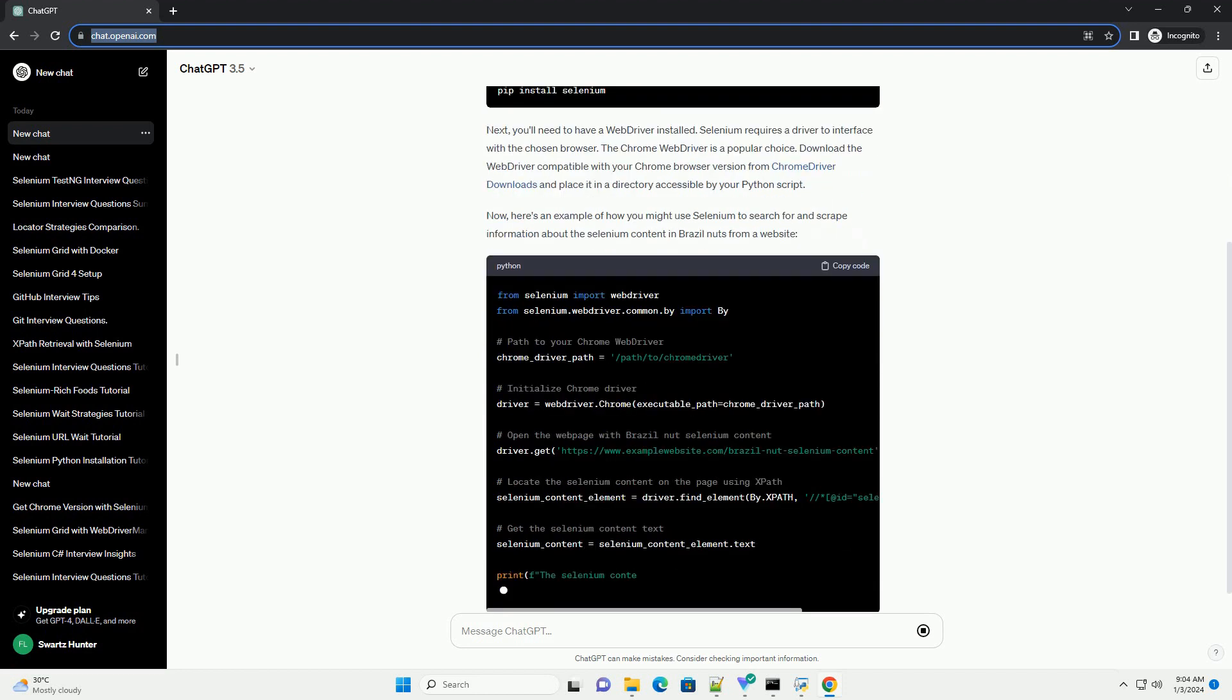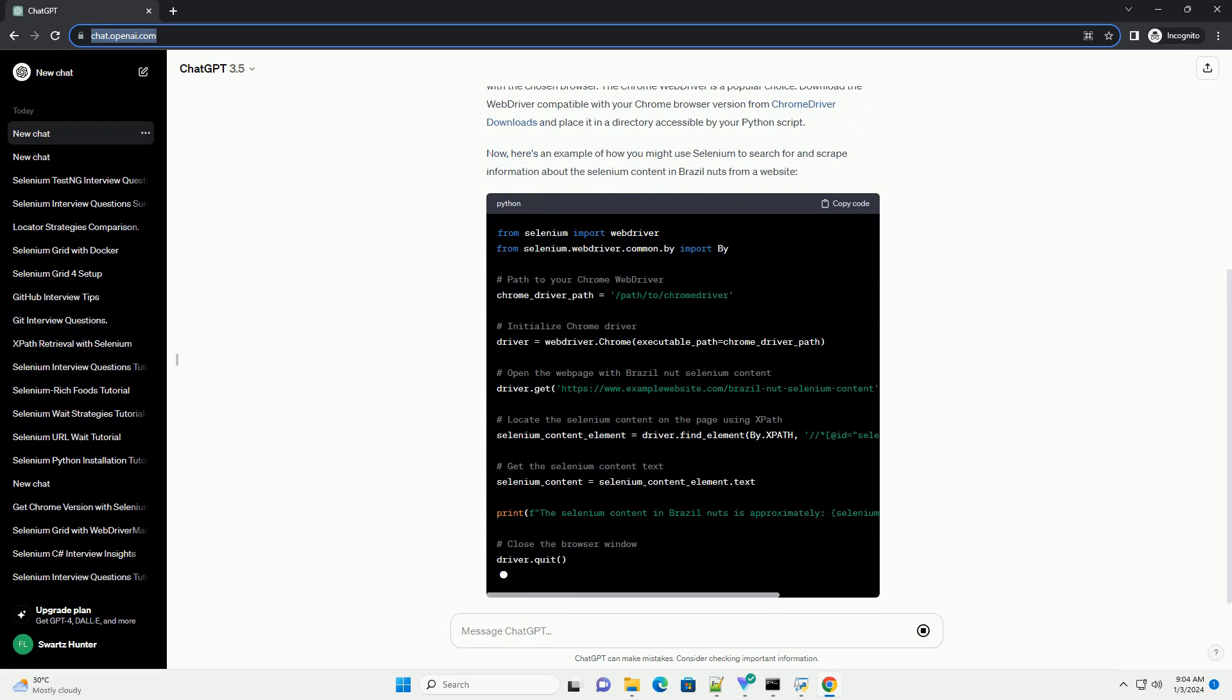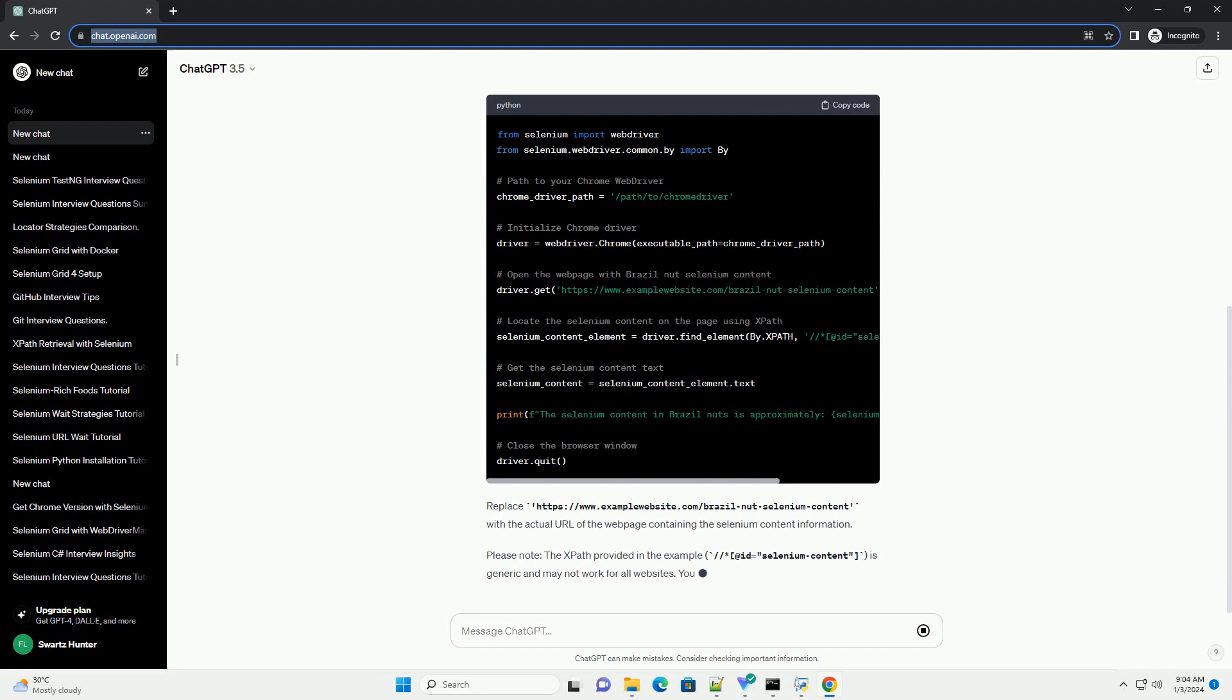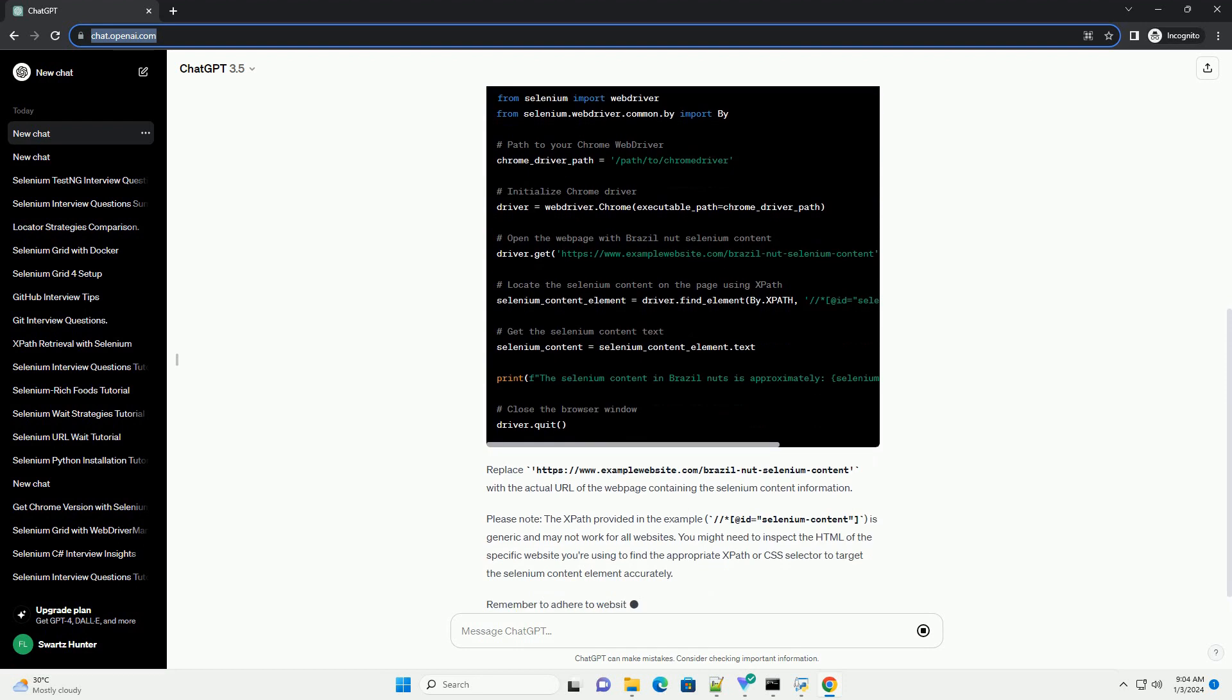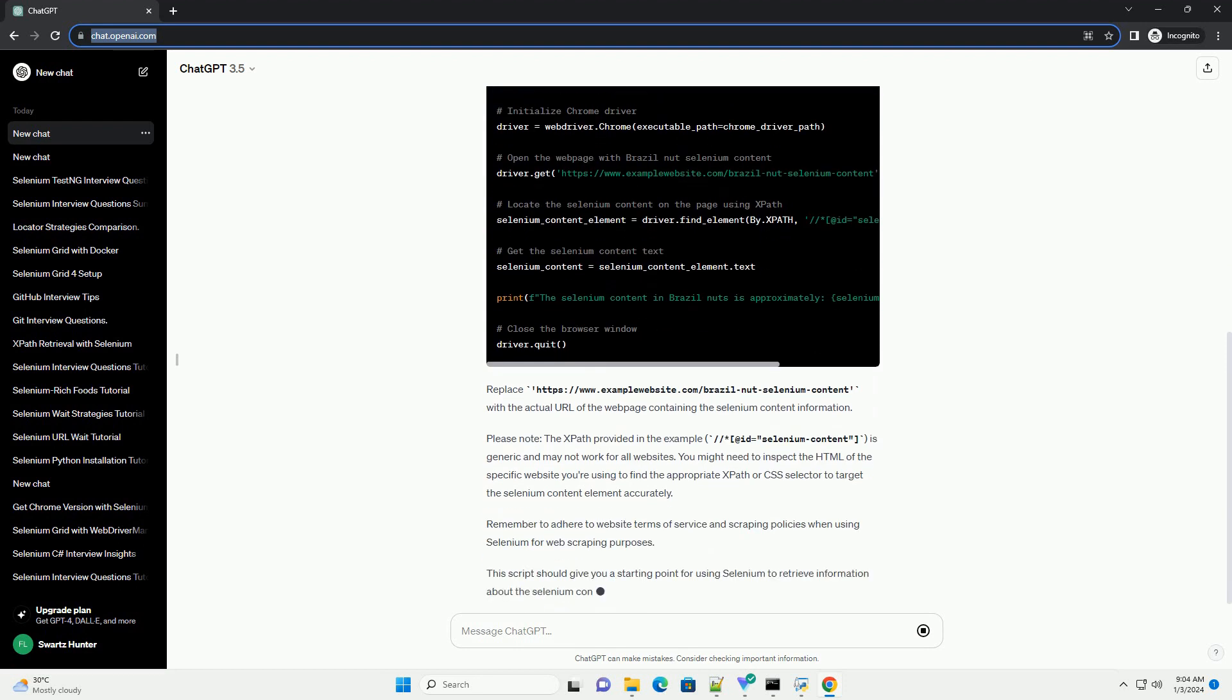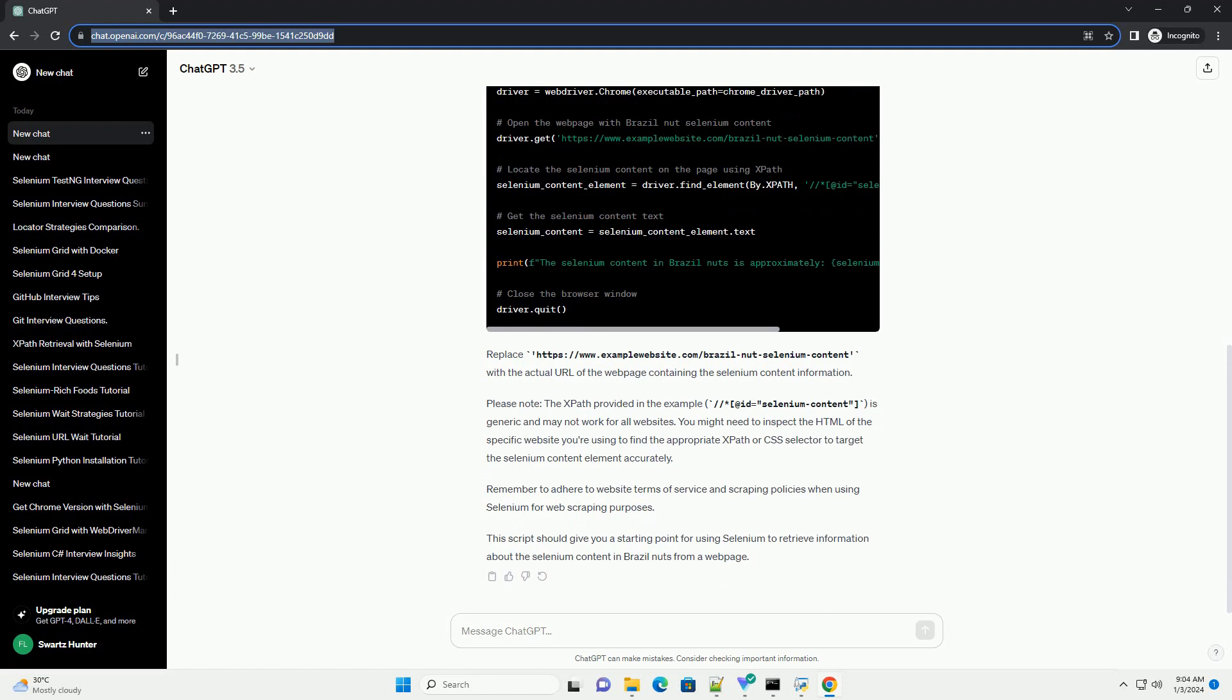Let's explore how you can use Python with the selenium library to gather information about the selenium content in Brazil nuts. First, ensure you have the selenium package installed. You can install it via pip.